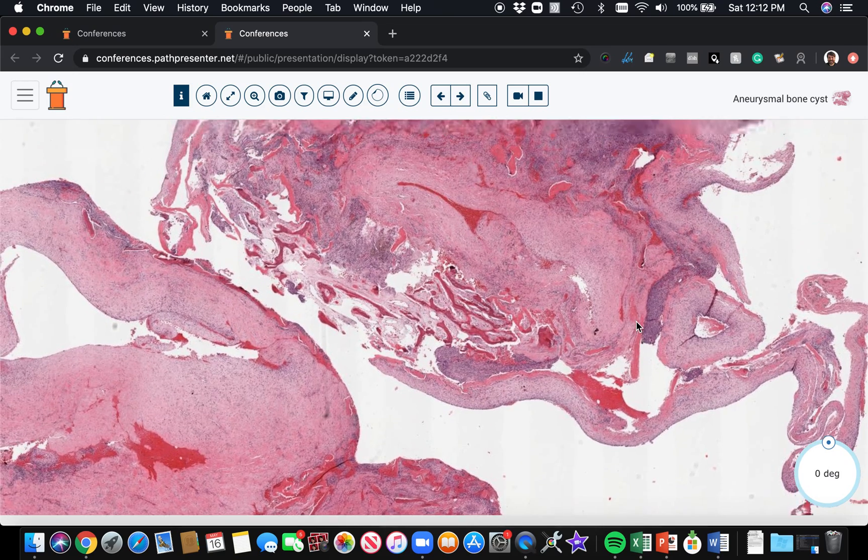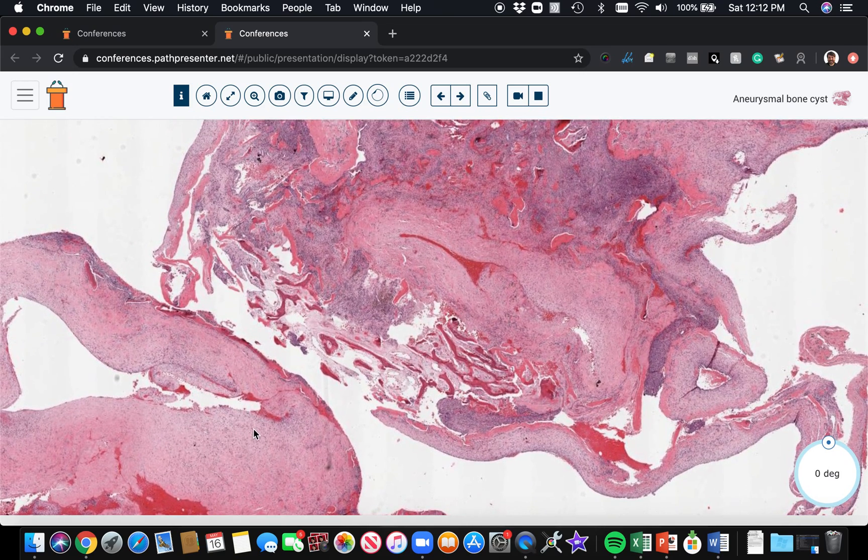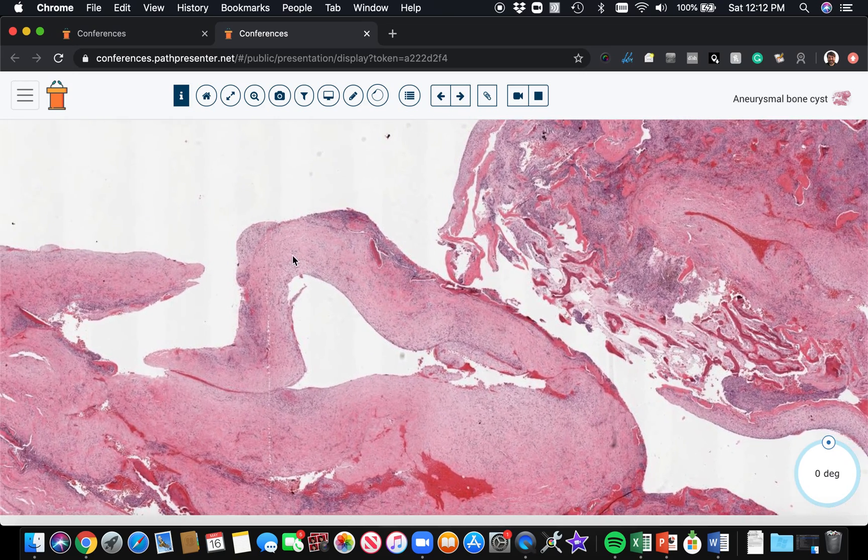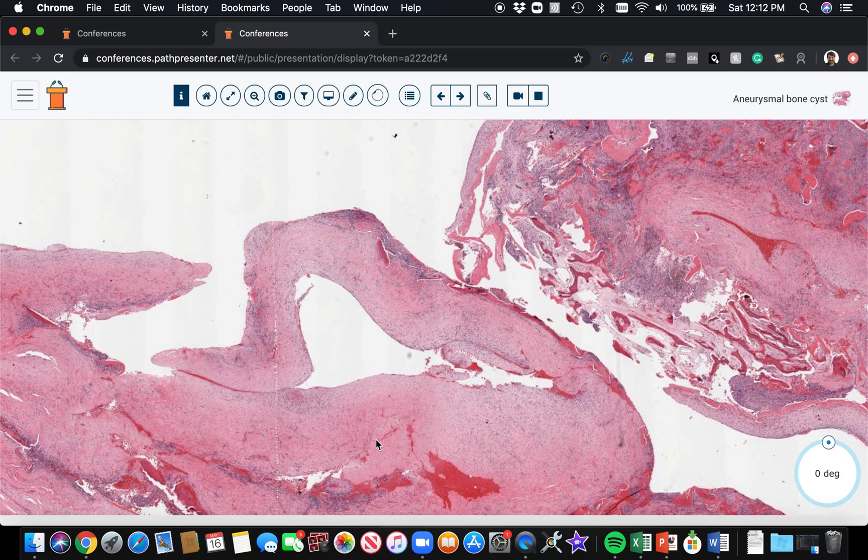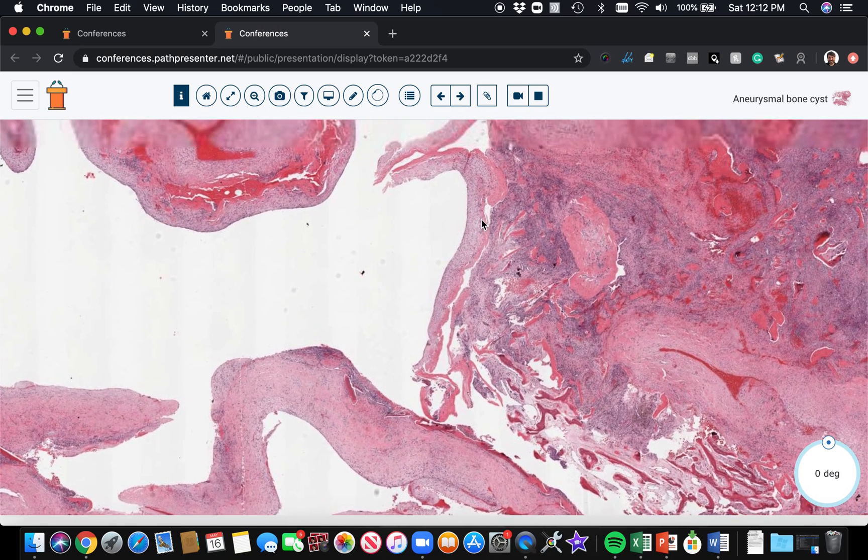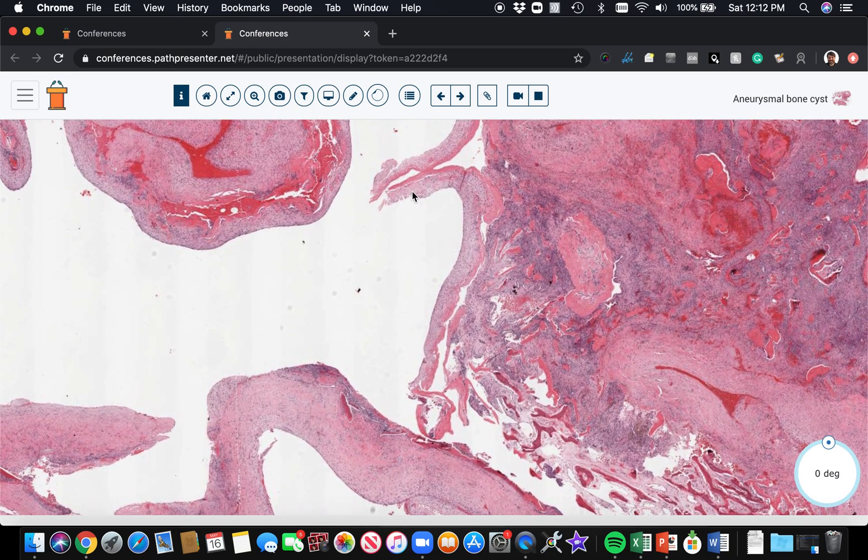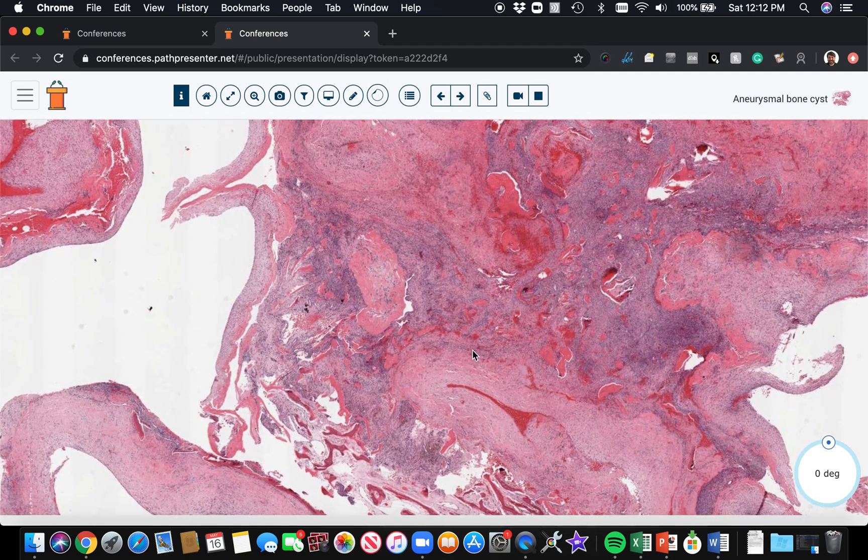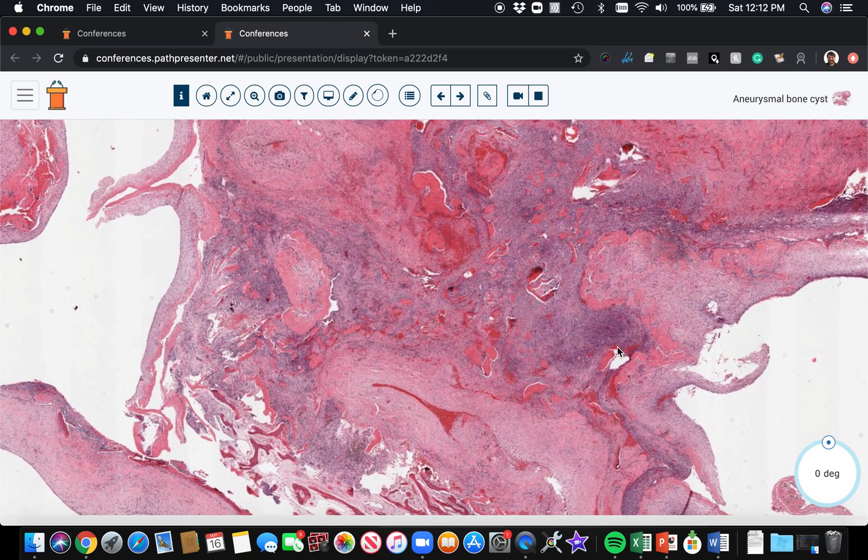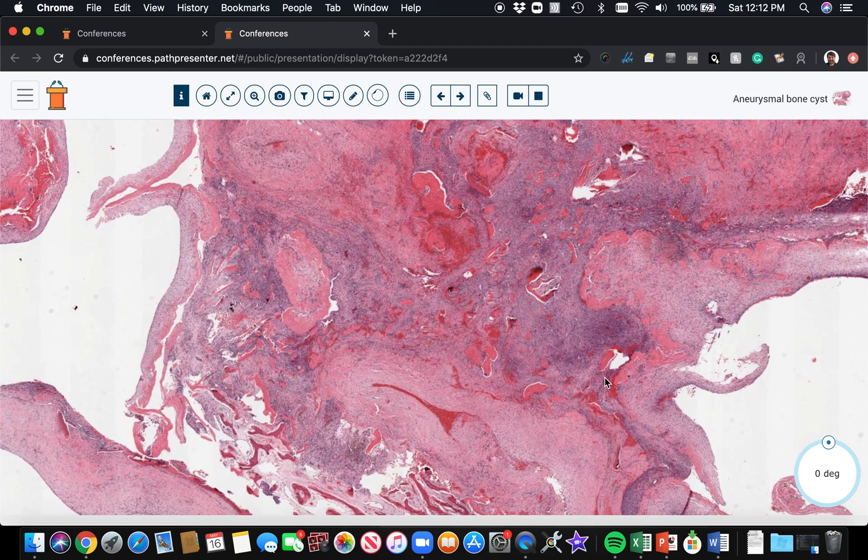And remember, giant cell tumor bone can have aneurysmal bone cyst formation - secondary aneurysmal change. Okay, so the way to tell them apart - there are cases in real life that can be really challenging to tell apart and sort out for certainty, but here the vast majority of the lesion is this kind of fibrous and fasciitis-like loose tissue and bone.